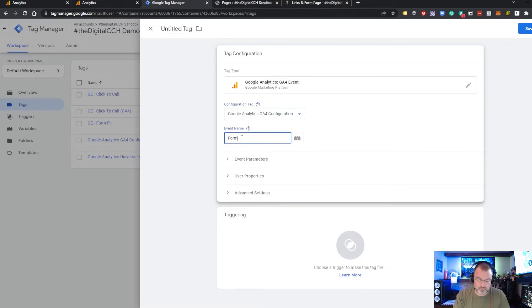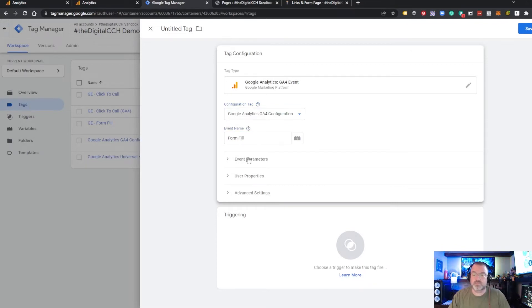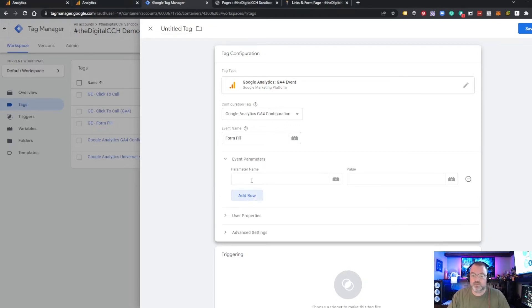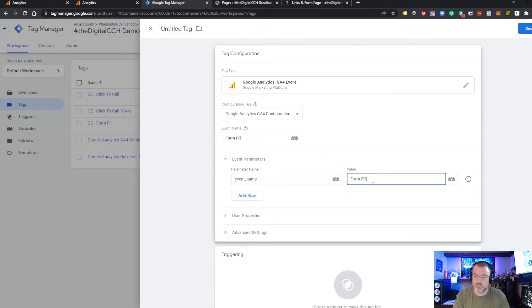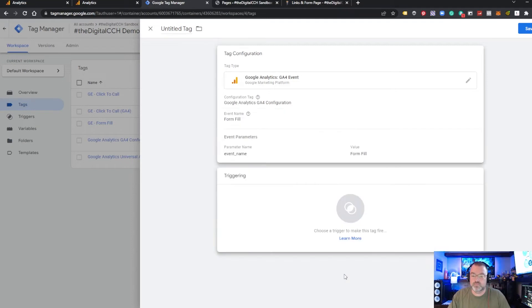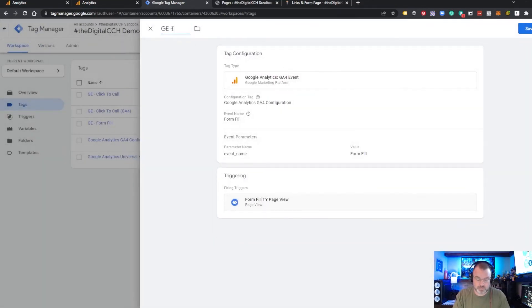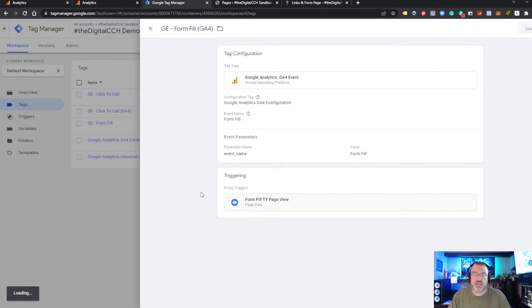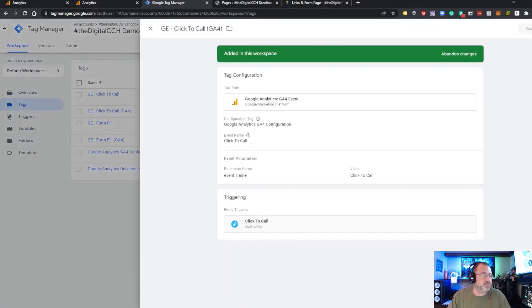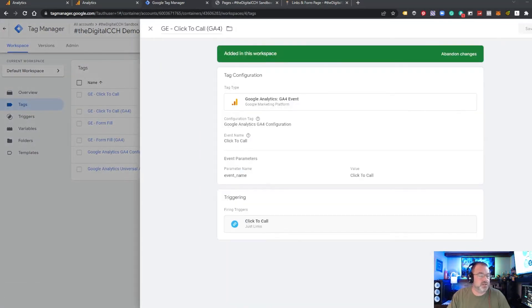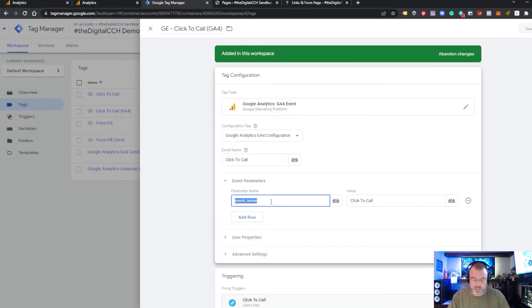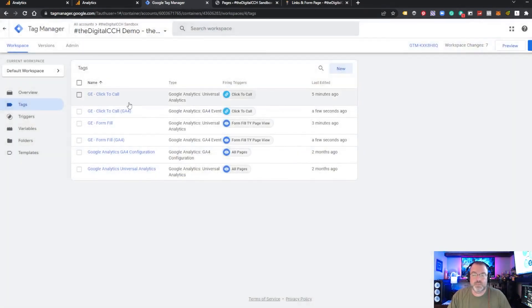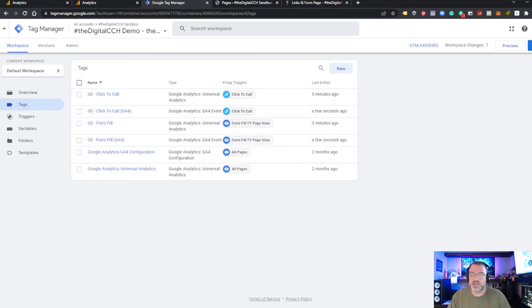So now we're going to do we want to use the same page view that we used before. And save. I just realized something and I apologize. For the click-to-call we actually want to use a different event name. It's actually link URL since we're tracking a link click. So please bear with me. All right. So now we have click-to-call and form fill for both UA and GA4.